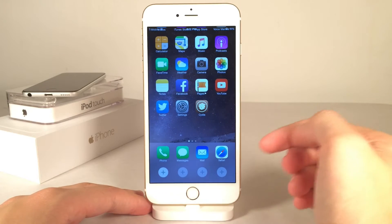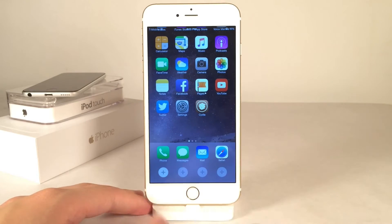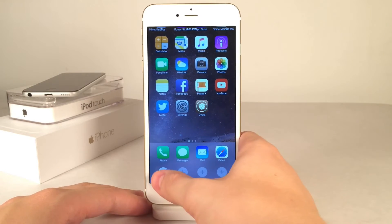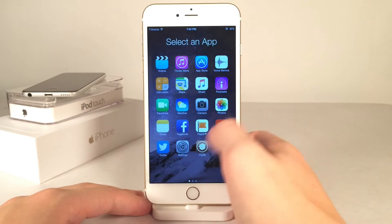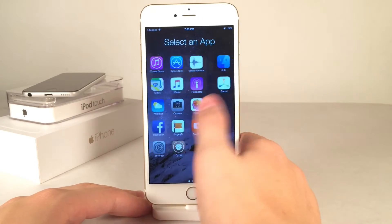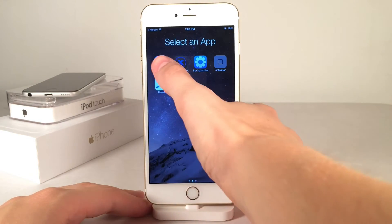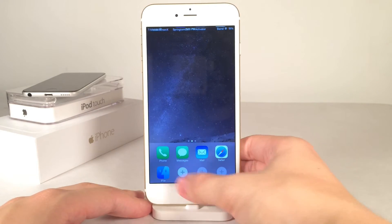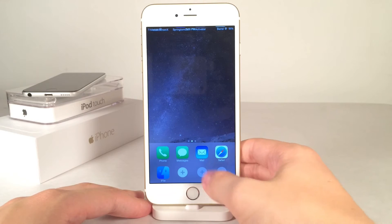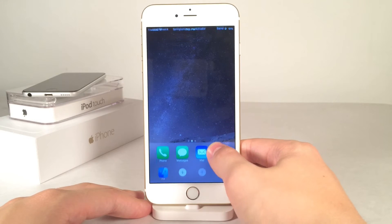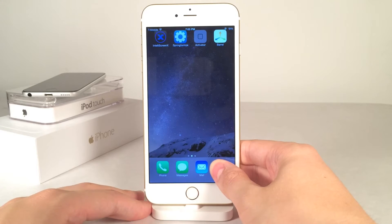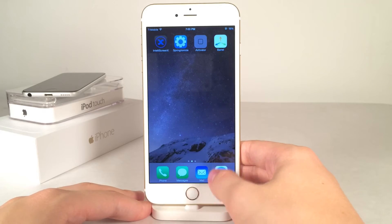Basically you just slide up on the dock like this and you have these pluses down here. If you select one of these pluses you have the ability to choose an app from your home screen, and as soon as you do that it will show up down here. We have these very nice animations when we open up this new second row in your dock.